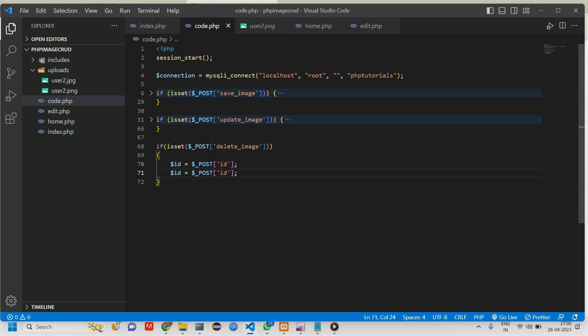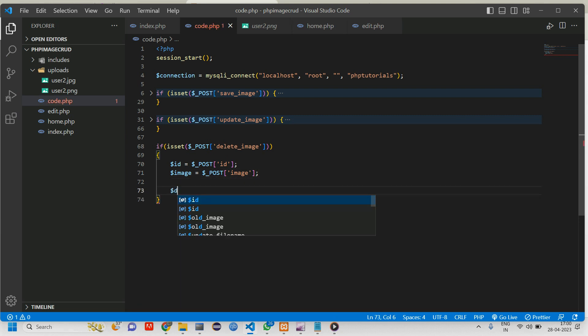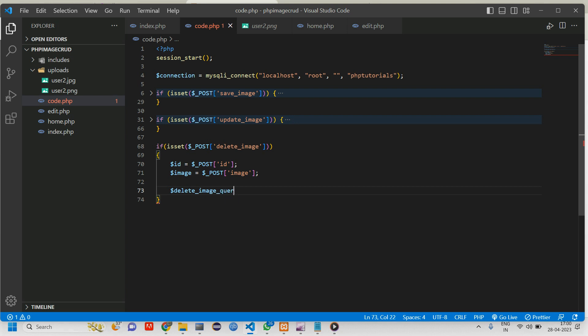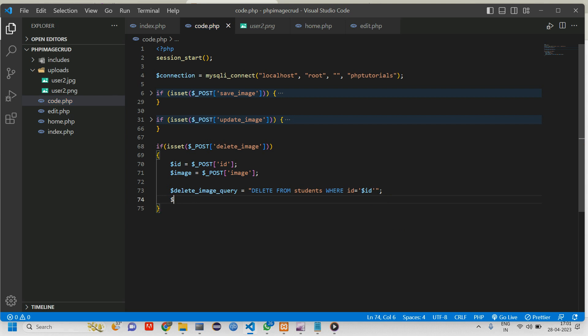Now create a variable delete_image_query equals delete from students, which is the table name. Here also we are going to delete each id, not the whole thing. We are going to delete individual data, so give a where condition: where id equals dollar id.